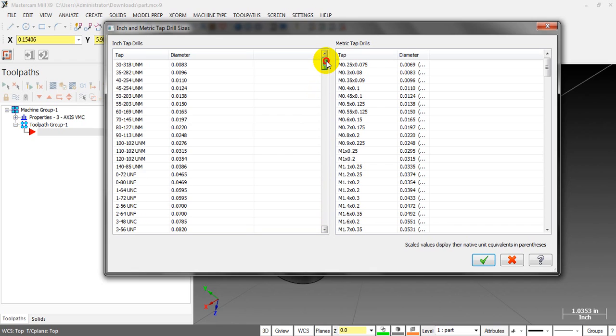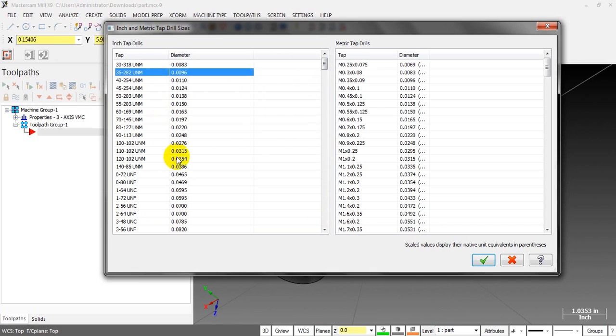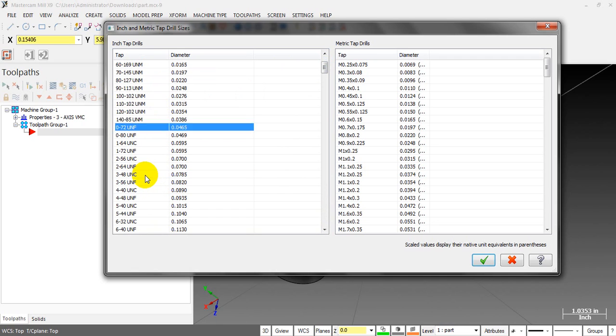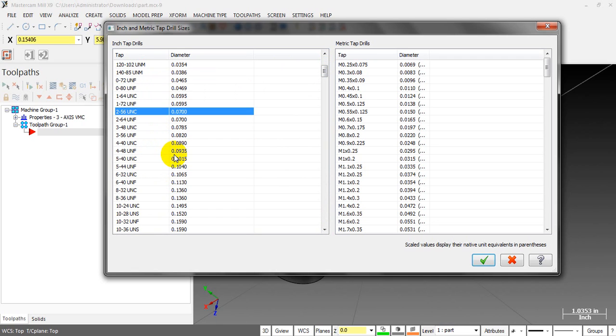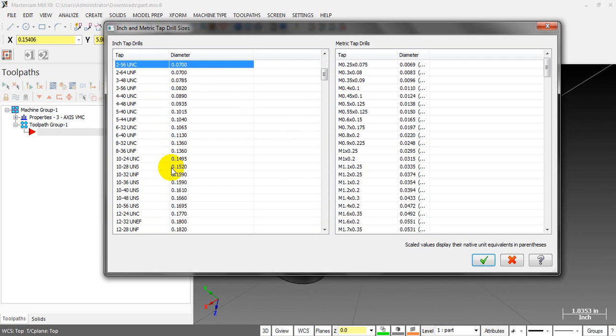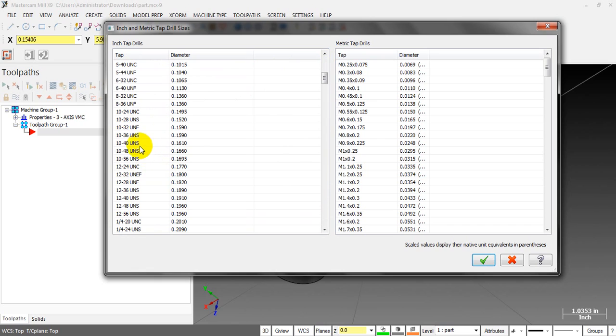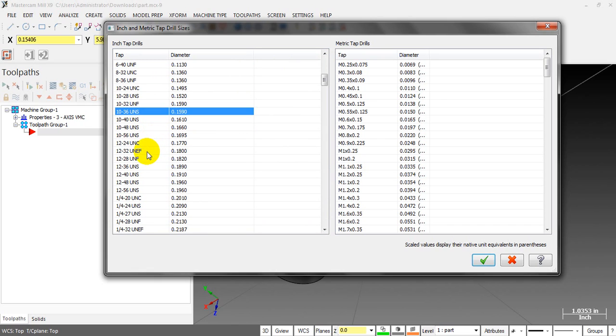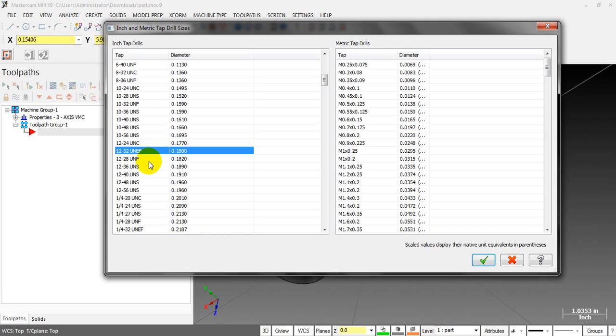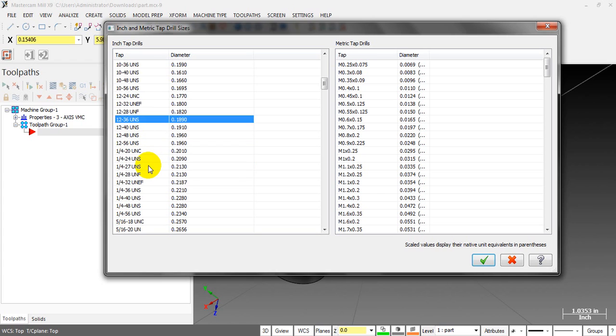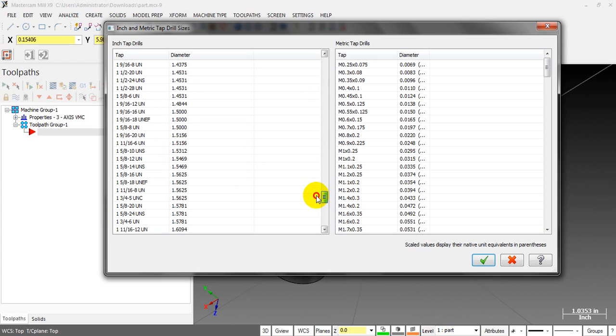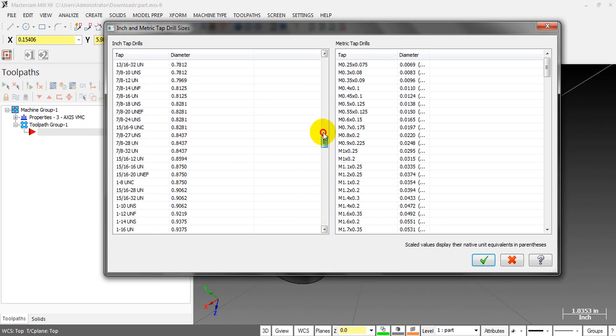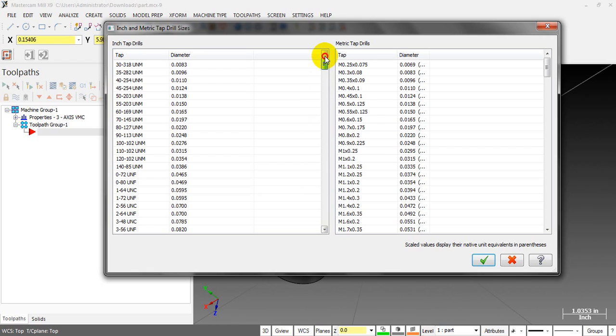We have the UNM, UNF, UNC, also UNS that is the Unified Special, and UNEF that is the Unified Extra Fine Thread. That's a lot of sizes you can do a reference, that's cool.